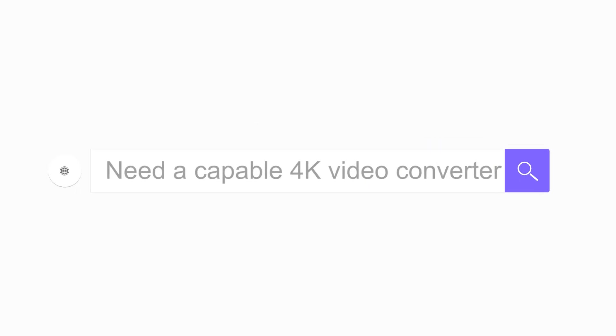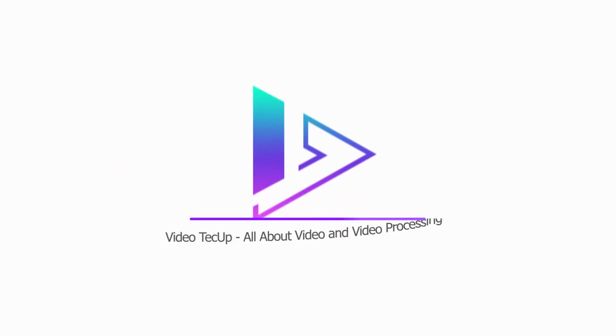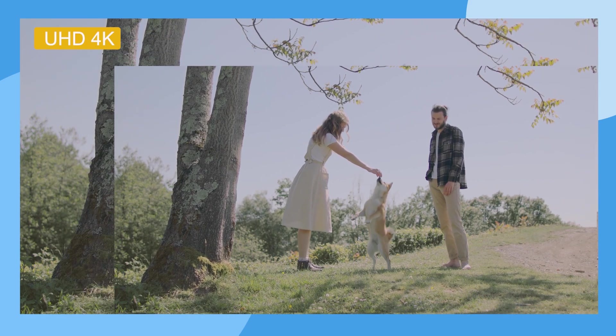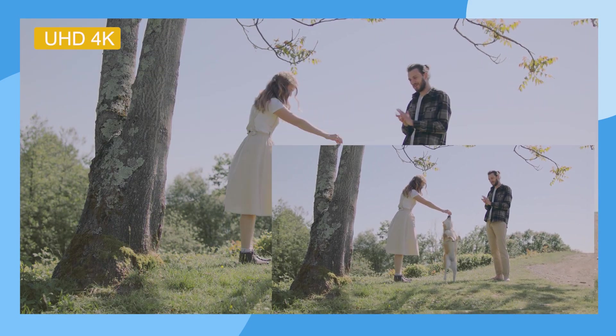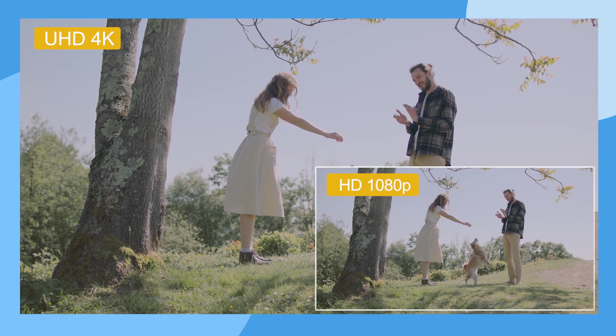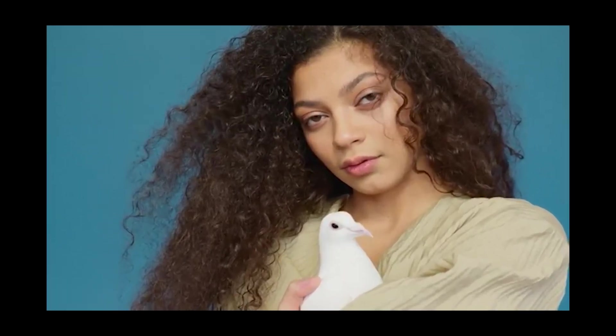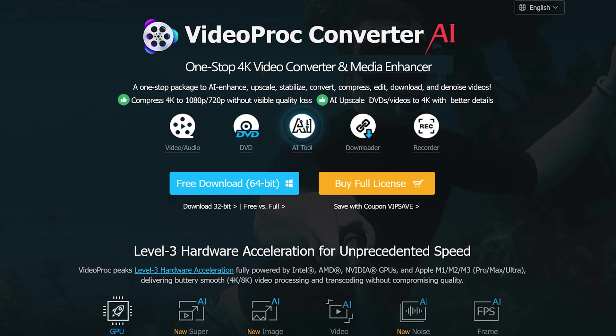Need a capable 4K video converter to manage 4K files? This video is for you. Whether you're looking to downscale 4K videos to lower resolution like 1080p or upscale regular videos to 4K with better details, you can use VideoProc Converter AI, one of the best 4K video converters to get the job done.